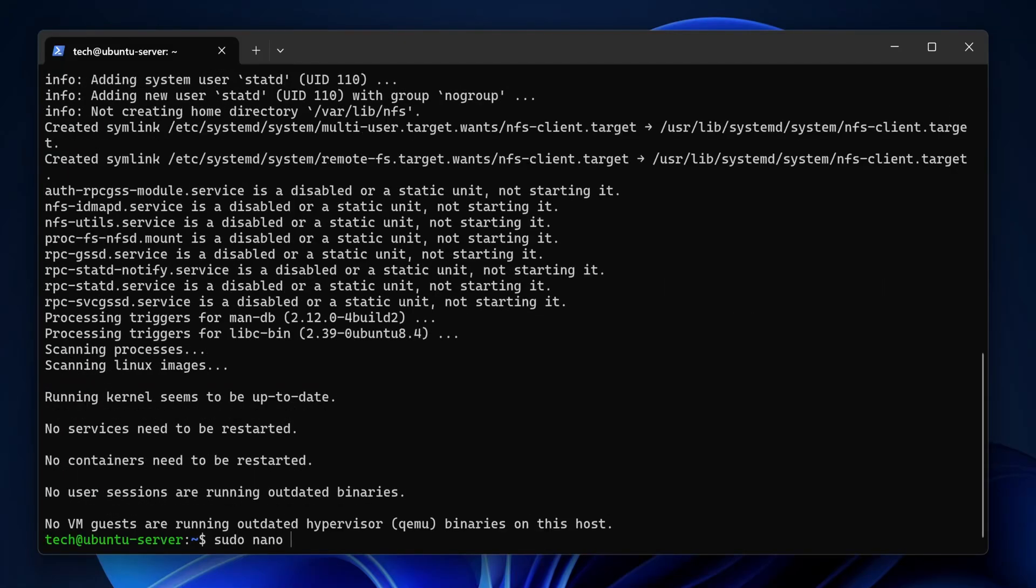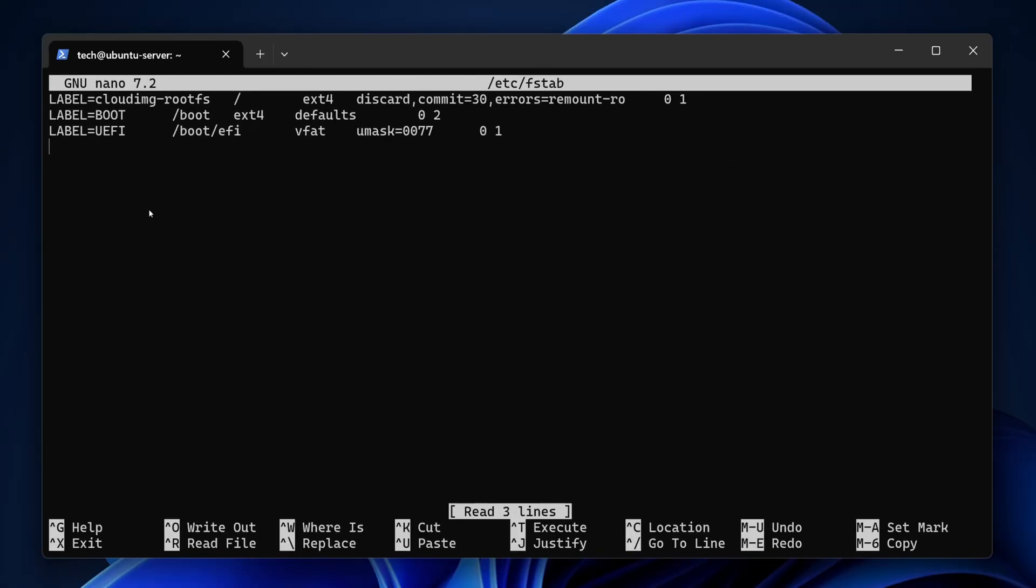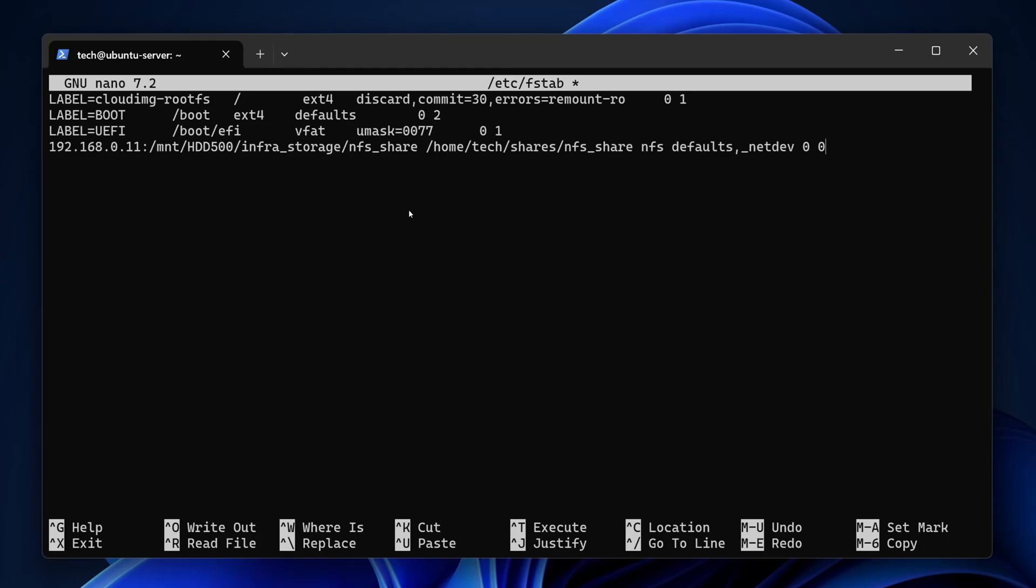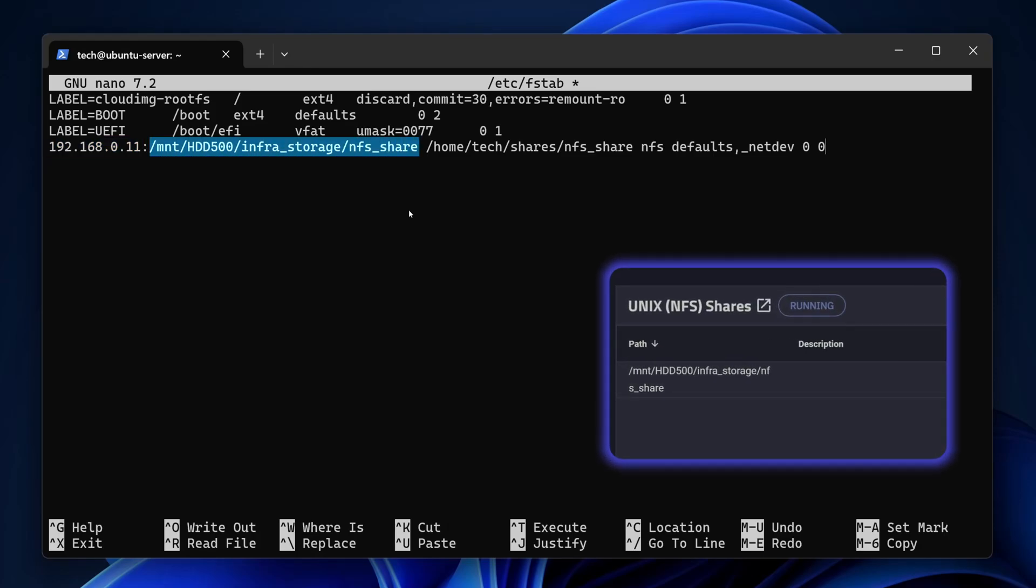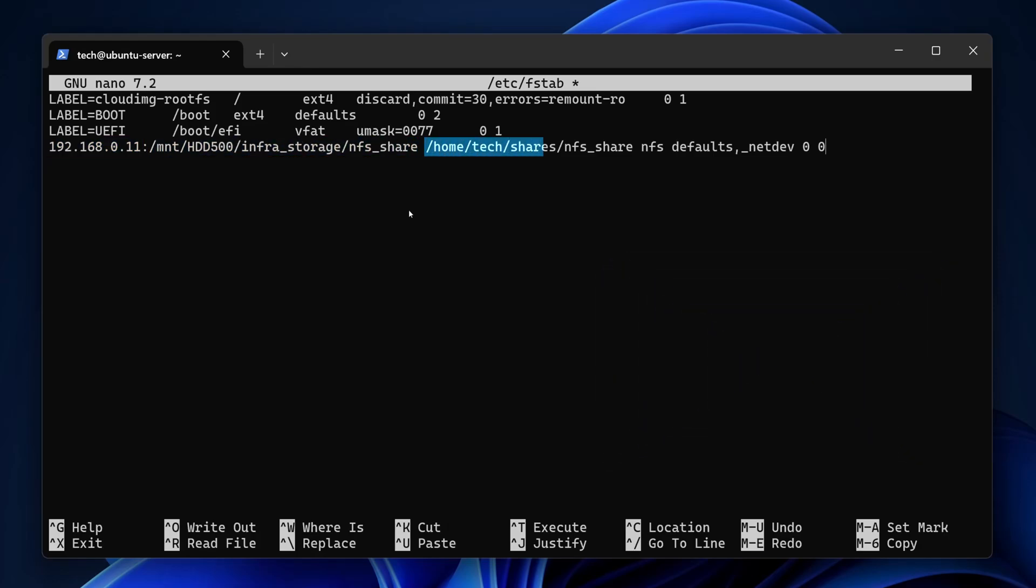Next, open up the /etc/fstab file using sudo. Scroll to the bottom and add a new line, just like this. Make sure it matches exactly. If this line's off, the machine might not boot next time. So right here, this is the IP address of the TrueNAS server. This part is the NFS path you can see in TrueNAS. And this is where we want it mounted, the local directory path. That folder doesn't exist yet on my system. I'll create it after we save this file. Set the type to NFS, use defaults_netdev for options, and end the line with zero zero.